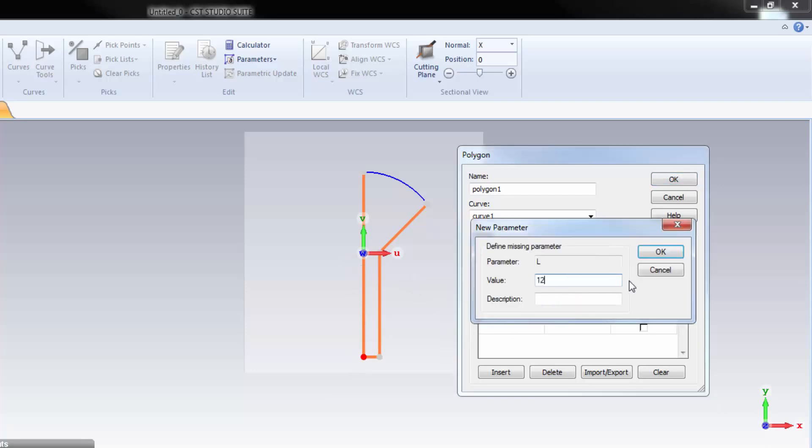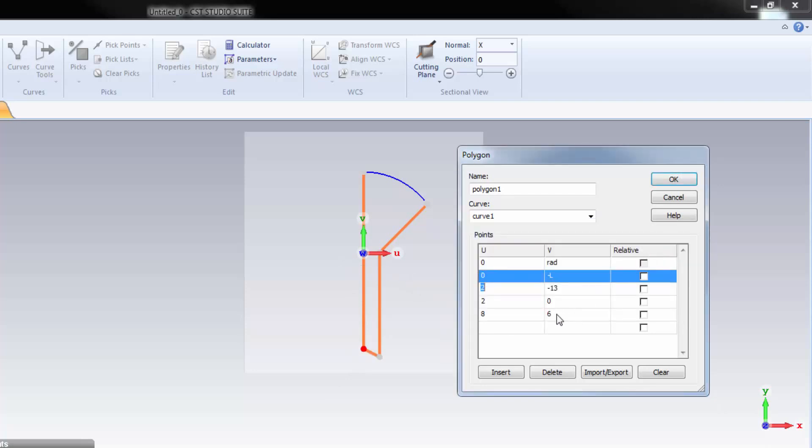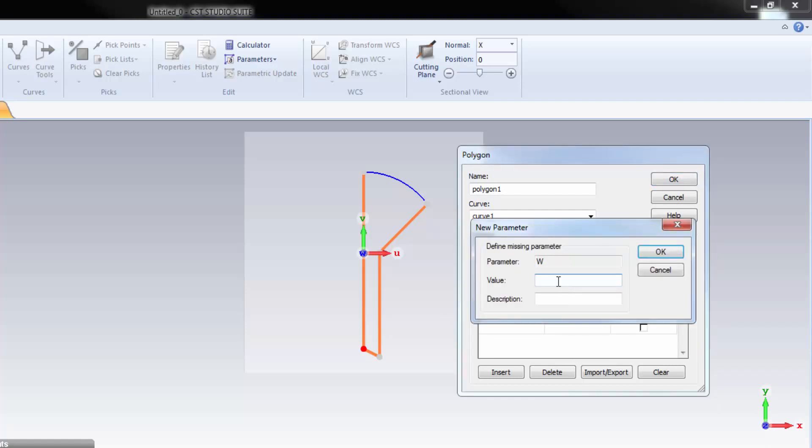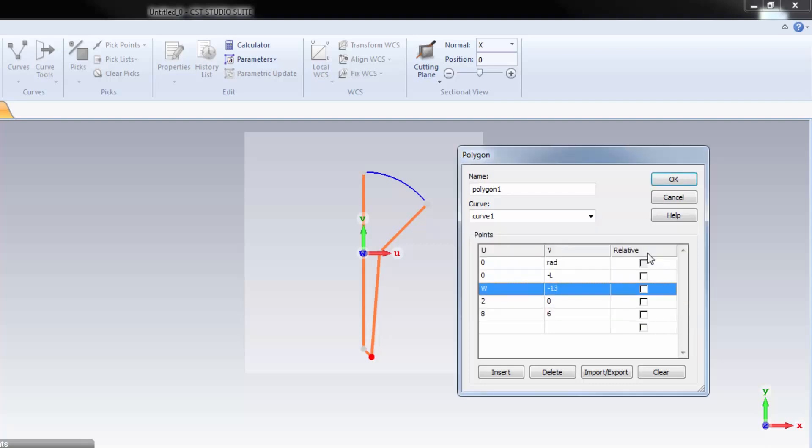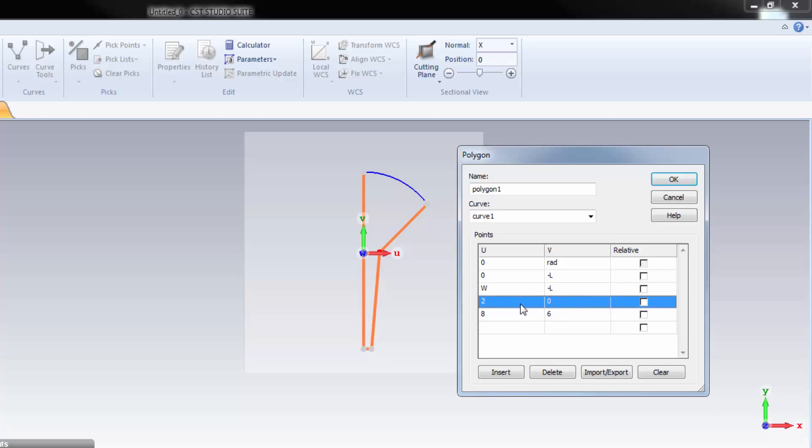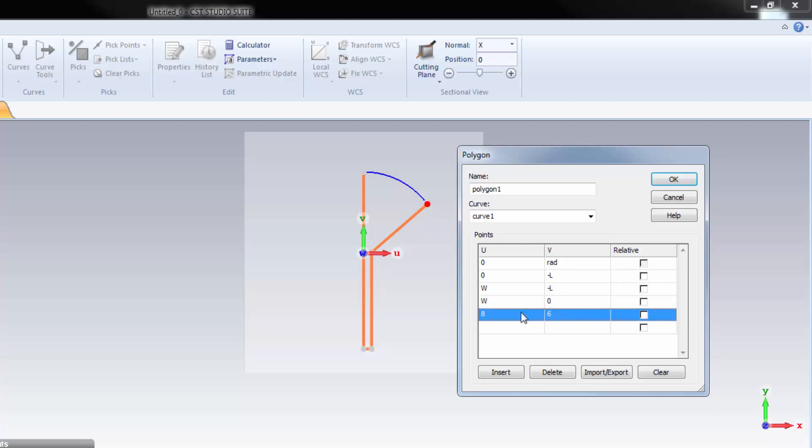This is the third point of the polygon. Since U coordinate corresponds to X axis, it will be equal to W, the width of microstrip. Let's say it's 1mm according to that table shown earlier. And this one will remain unchanged, negative of L. Now, the fourth point. For this point, U coordinate will not change, so W will be here as well. And then V will be 0.